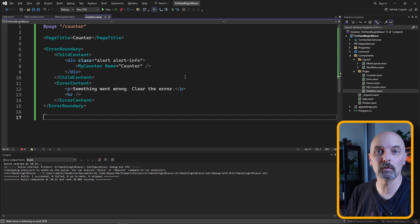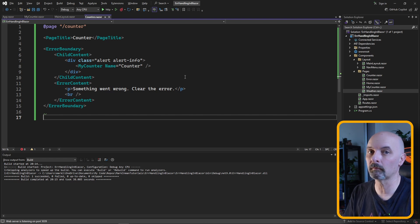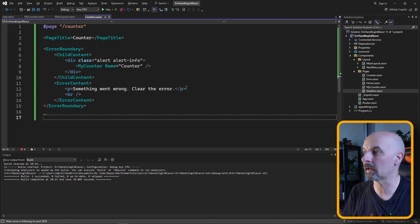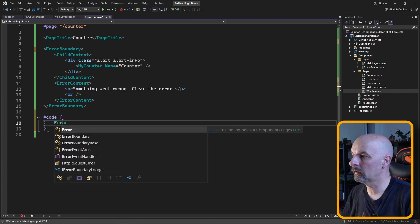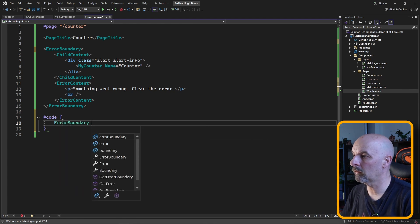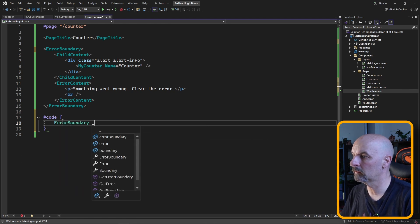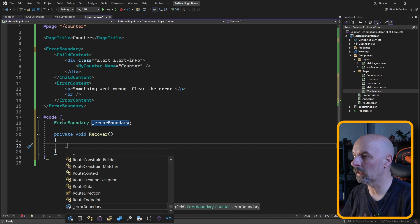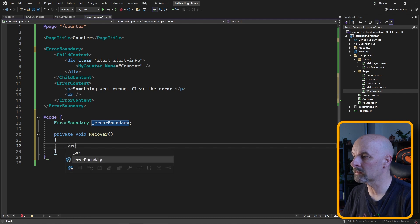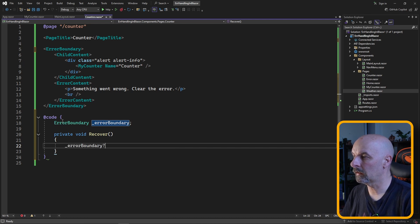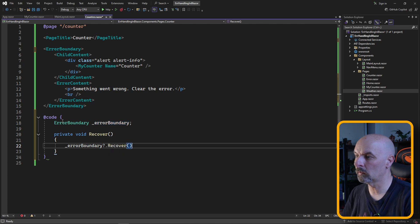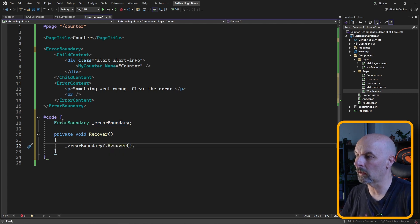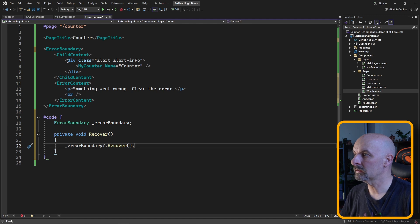We can make this better still by telling the component to recover from the unhandled exception that's just happened. So now in our code section, I can declare an error boundary variable, and then we can create a method where we recover from that error state that we're in, and we do that by just calling the recover method on the error boundary object.